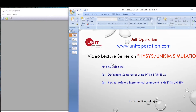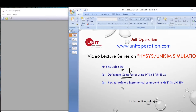Hello everyone. In today's video lecture series, this is video 05. We will show you how to define a compressor in the Hysys and UniSim environment. We will also show you how to define a hypothetical compound in the Hysys environment.